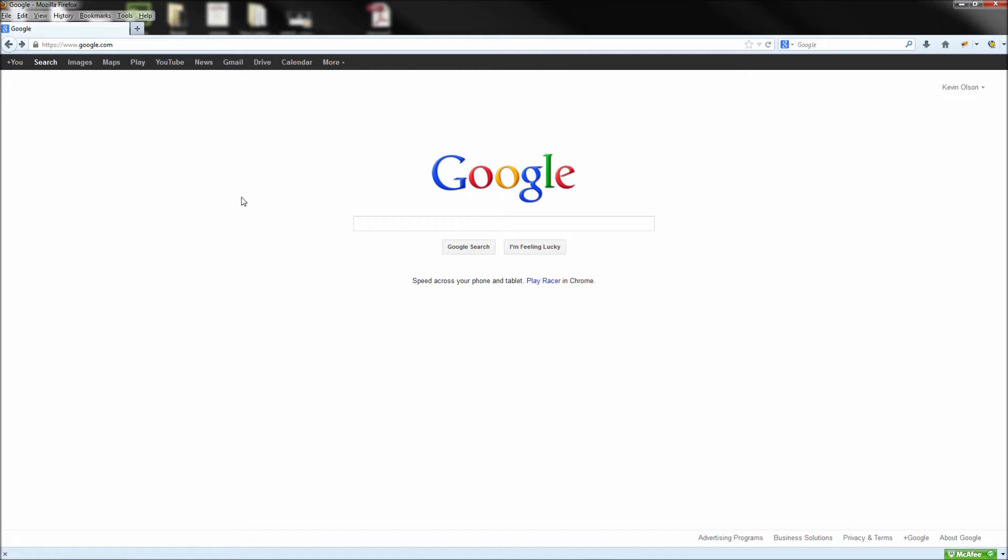Now don't worry, they also make a version for Chrome as well as other browsers. So to get started using Firebug, you can go ahead and just Google Firebug and then click the first link entitled GetFirebug.com.